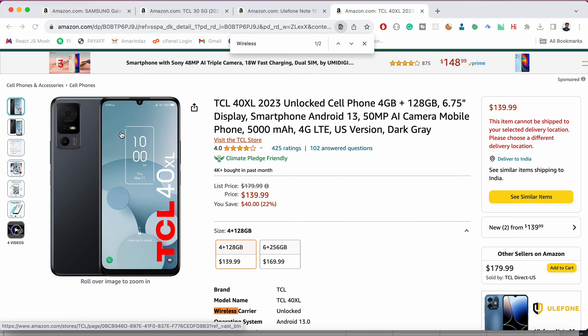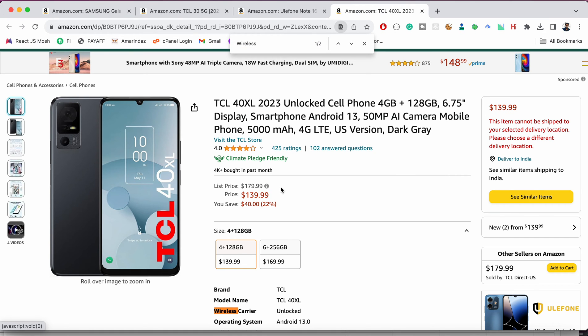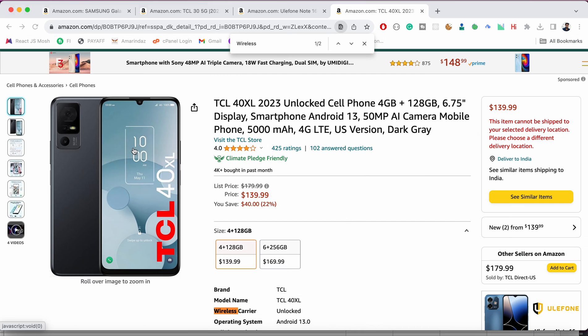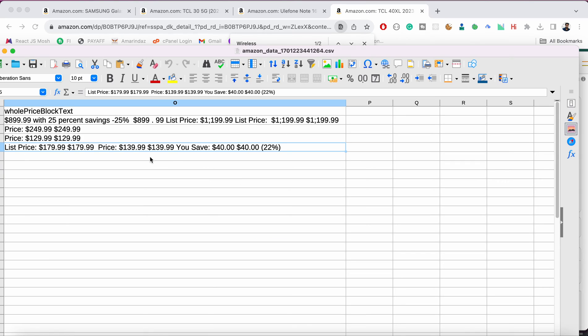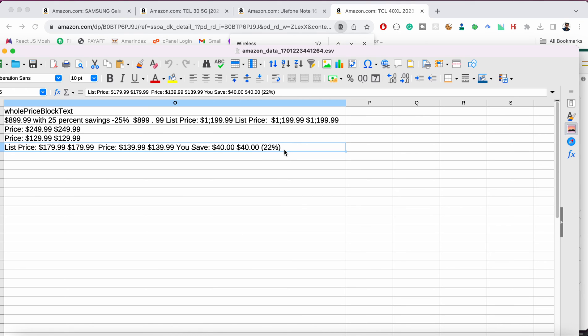And the title of the product and the URL of the product and the whole price block. So here you can see it's $179.99 and $139.99 is the price and you save is $40 which is 20 percent and that will be captured over here.